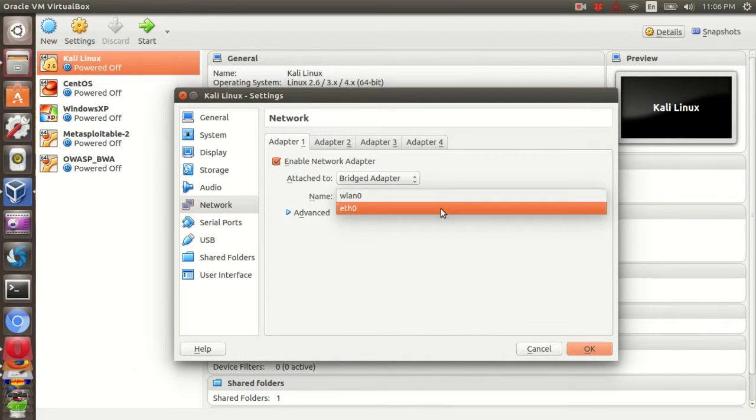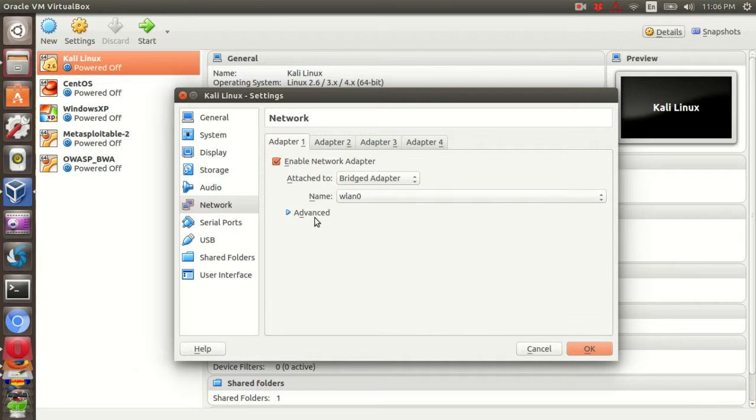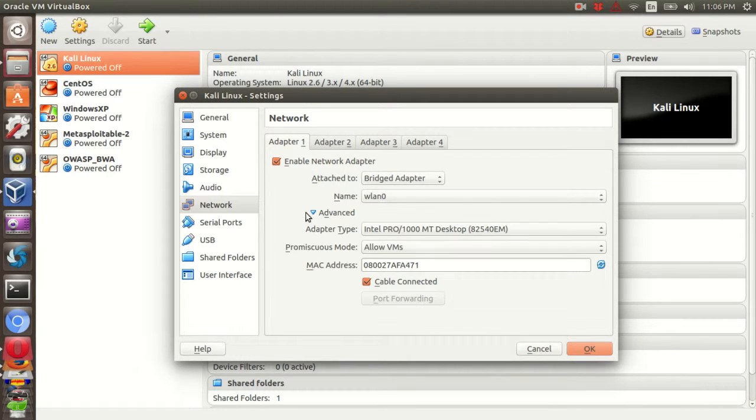Since my host is connecting to the internet using a wireless adapter, I choose WLAN 0 for this setting.